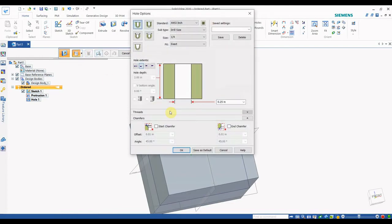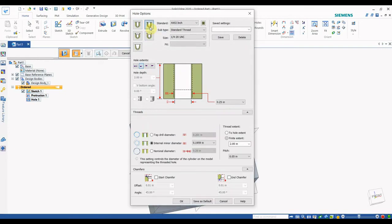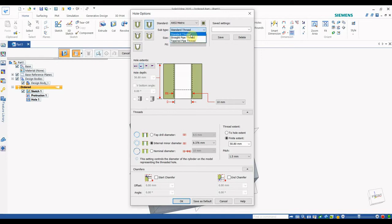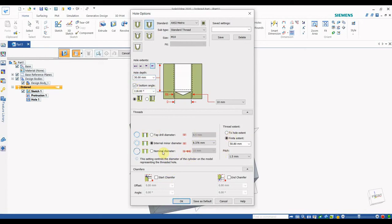Now for the Threaded Hole option. Select the Hole option and choose Threaded Hole. You have to specify the thread: I am giving Symmetric (metric) and selecting M10. You can choose the thread type: Standard Thread, Straight Pipe Thread, or Taper Pipe Thread — I am using Standard Thread. I select Finite Extent with a depth of 30 mm and add a bottom angle.